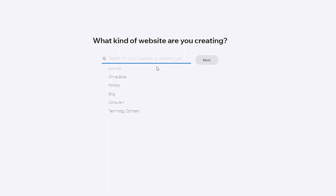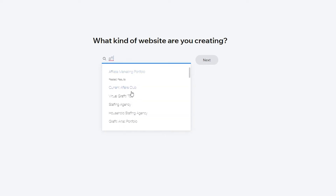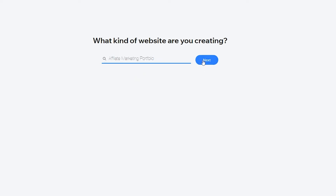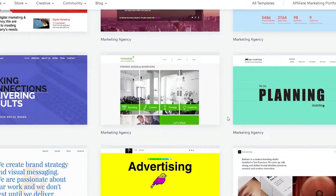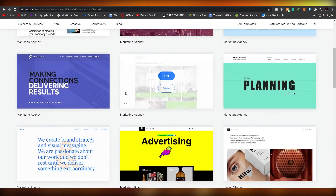Search for 'affiliate marketing' or 'affiliate club' - we're basically looking for an affiliate marketing portfolio. Click that and select it, then click next. You'll have two options: let Wix ADI create a website for you by asking a few simple questions, or create your own website using the editor with drag-and-drop tools. I recommend creating your own, but if you're short on time you can use ADI.